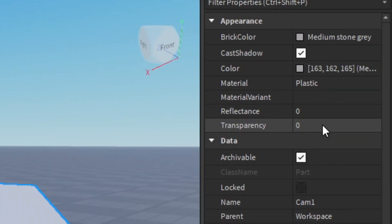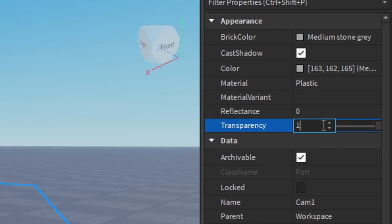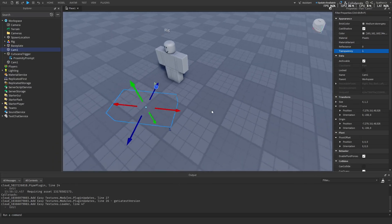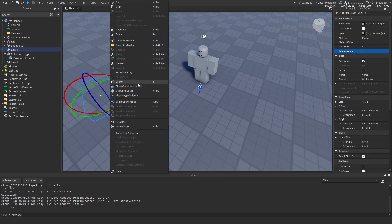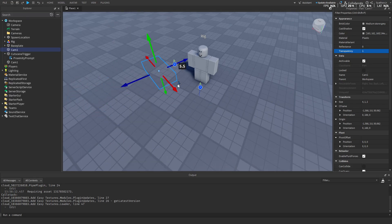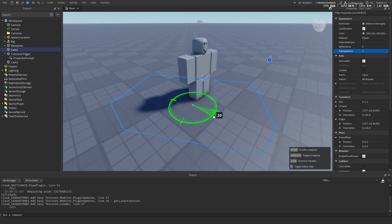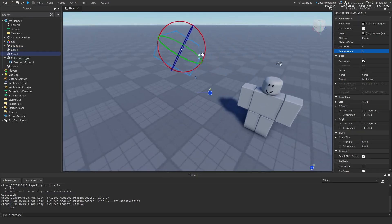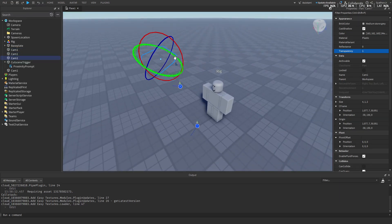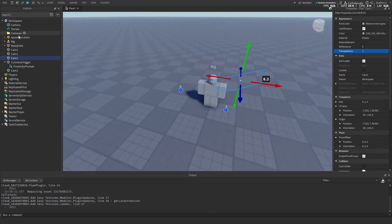You can turn on transparency as well. Now just duplicate this one part a few times. Put it around the rig to where you want the cameras to be. Make sure it's pointing at the rig just like this.